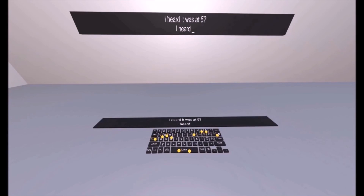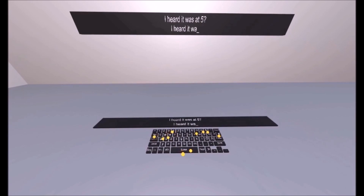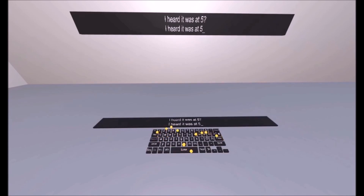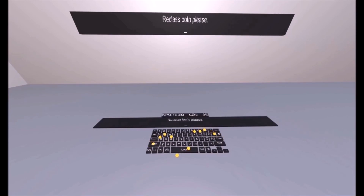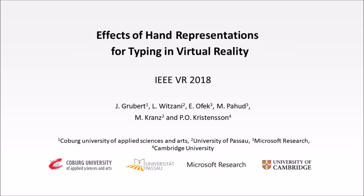For example, it is possible to visualize only the user's fingertips and leave the keyboard mostly visible. In this paper, we study the effect of these different hand representations on typing performance. Please refer to the paper for details and results.